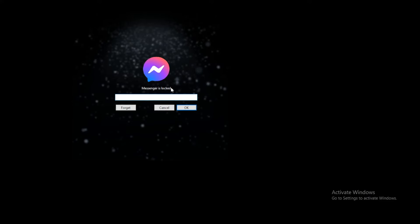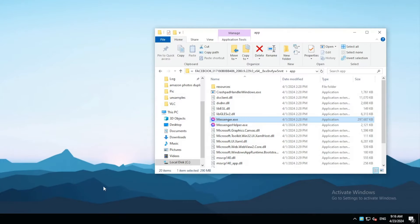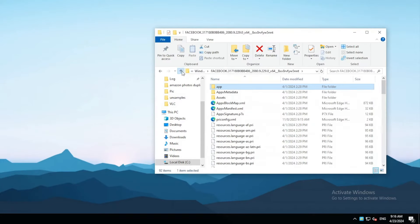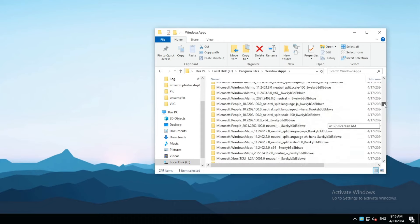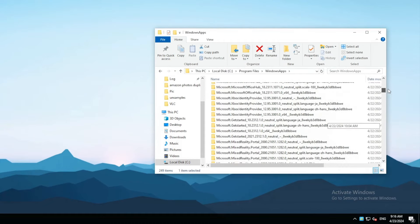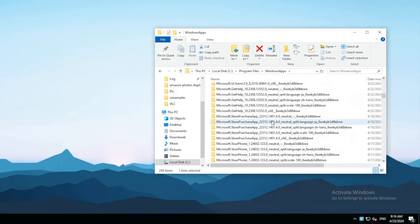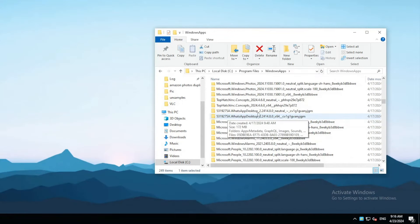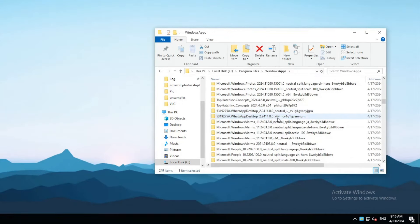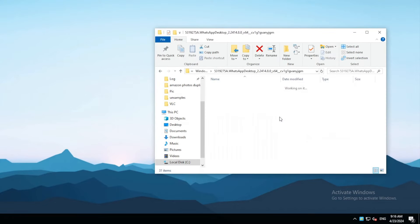Now the app is locked. Let's lock another app. If this app has multiple folders, open the folder that has x64 in the folder name.